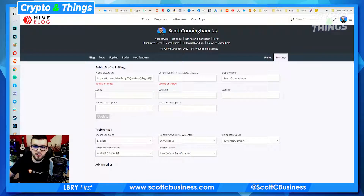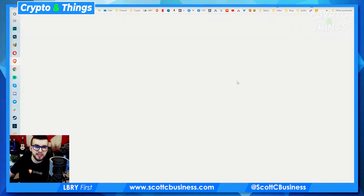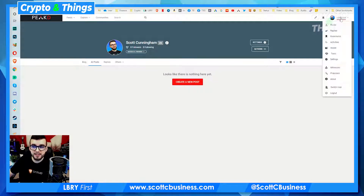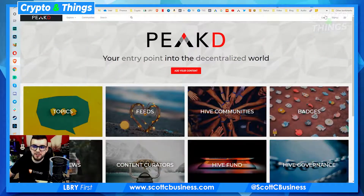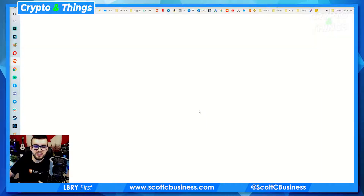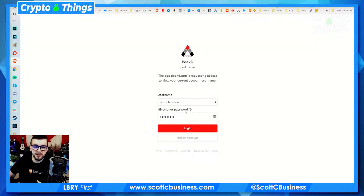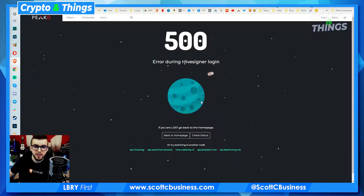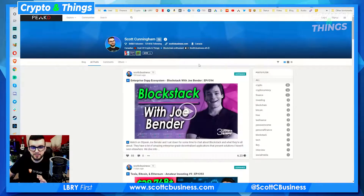Don't be confused by going into wallet and then hitting settings — it's in your main section here. Now let's go over to PeakD because this is where I actually typically use Hive. Again, it is very, very similar, but it's just got a little bit more to it and it's a little easier to use. So I'm going to switch to my main account now, just to make this a little easier for you guys to follow along with, because I've already got some content set up. I'm using HiveSigner to log in right now.